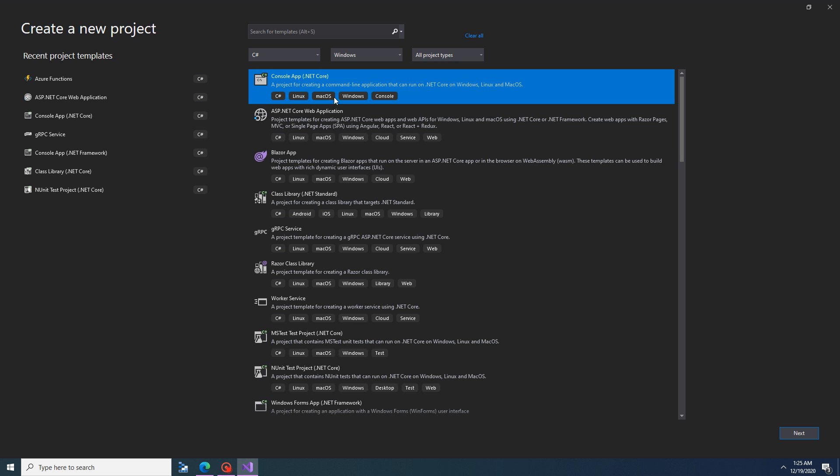This is the template .NET Core Console App. Choose this template and click Next.